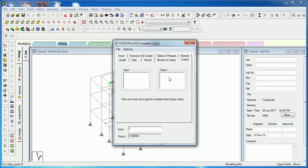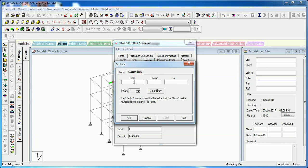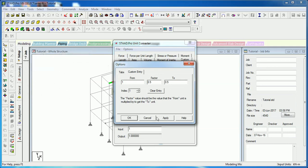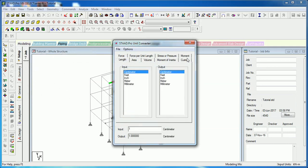If you want to convert something custom, you can do that too. Go to Preferences and Custom Entry. For example, to convert one unit to another with a factor of 0.5, the vector value is the multiplier from the input unit to the output unit — set it to 0.5, then click Apply.